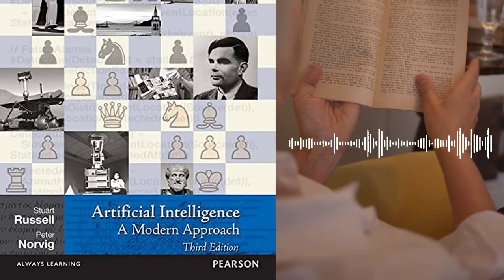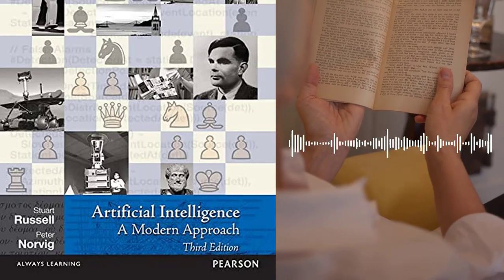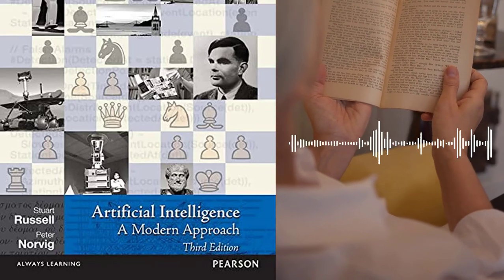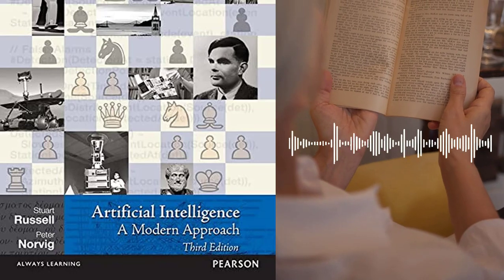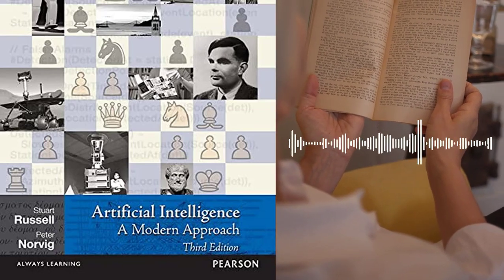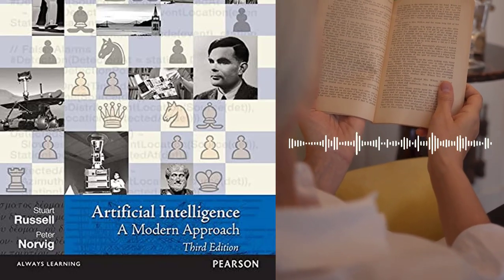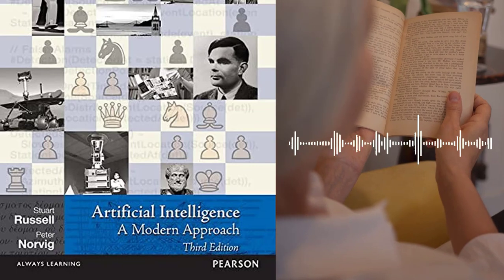Chapter 9 – Knowledge Representation discusses different knowledge representation techniques, such as semantic networks, frames, and scripts.